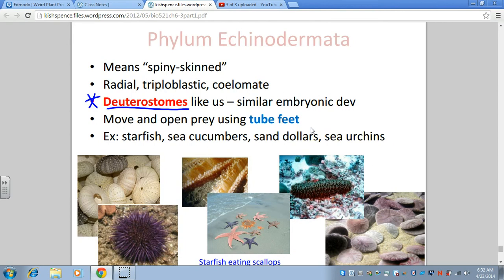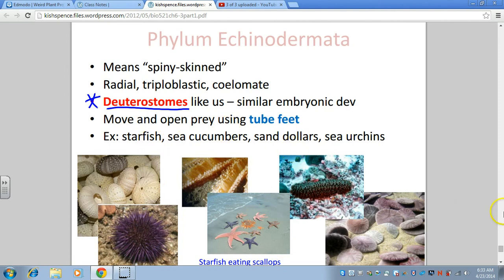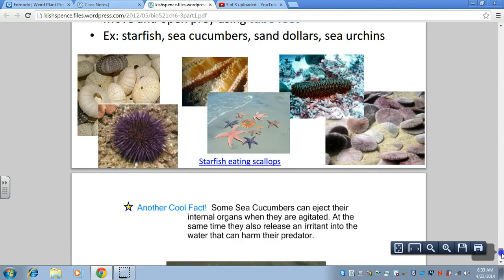A unique feature of starfish is their water vascular system — a series of internal water canals that end in tube feet. The tube feet work like a bulb syringe: if you squish it and stick it to something, it creates suction — like little suction cups. They use their tube feet for movement, suctioning onto rocks or crawling up the side of a wharf. They also use them to pry open their prey, such as a scallop or a clam, by continuously exerting pressure.